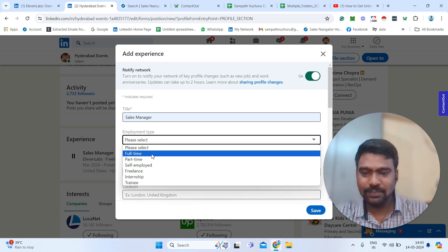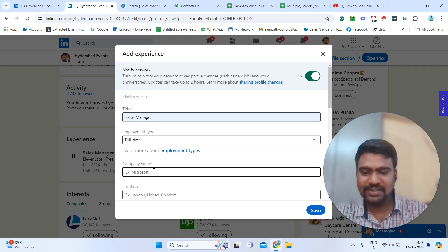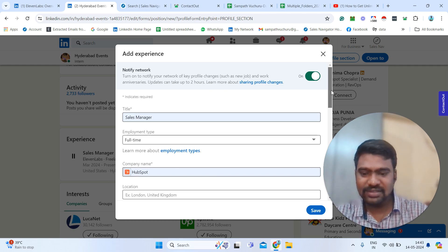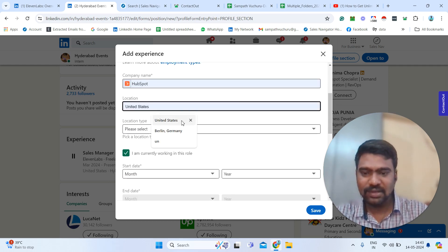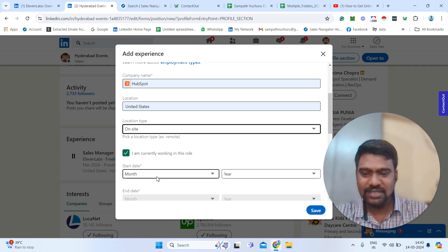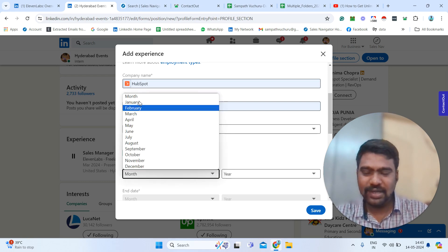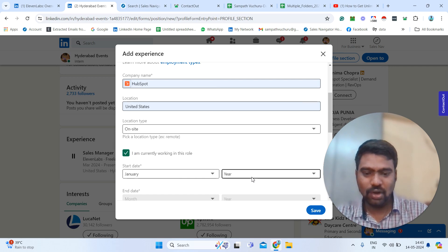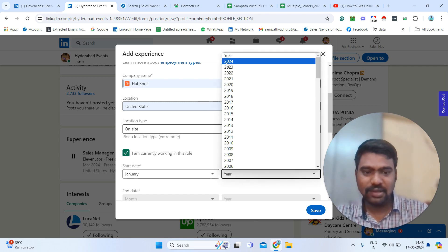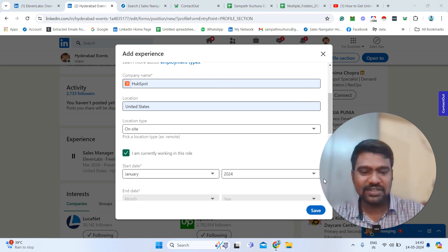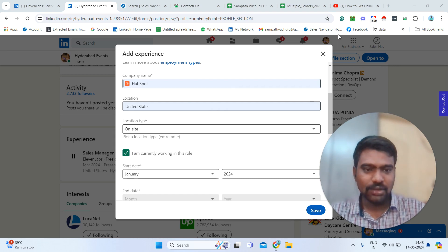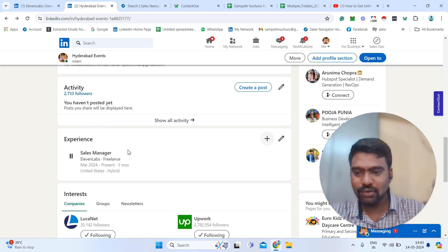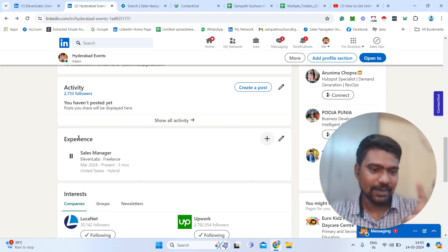You can select the employment type, then select the company name, for example, then select your targeted location. Here you can just select 'On site,' select the month of joining, and simply the year. Then just simply click Save. Once you click Save, you can see the experience added like this. This is the first step.